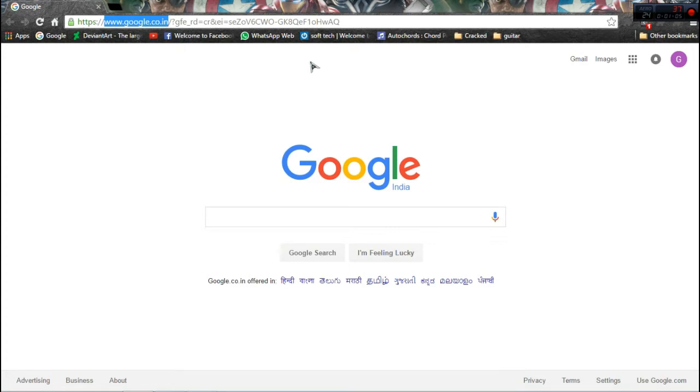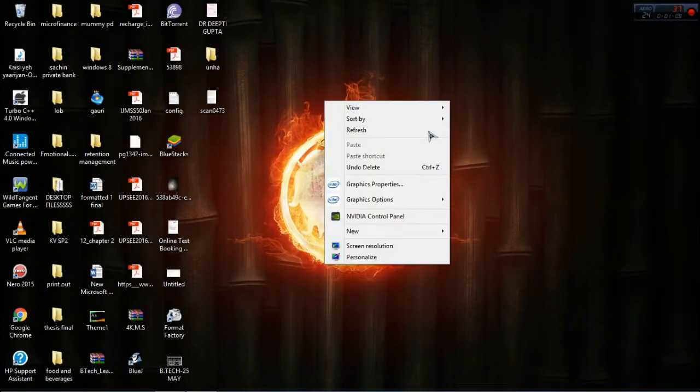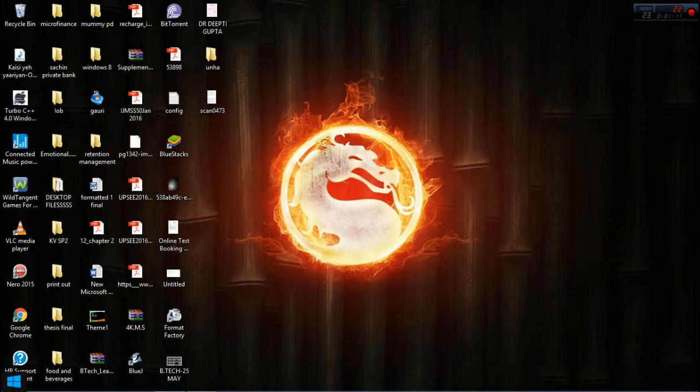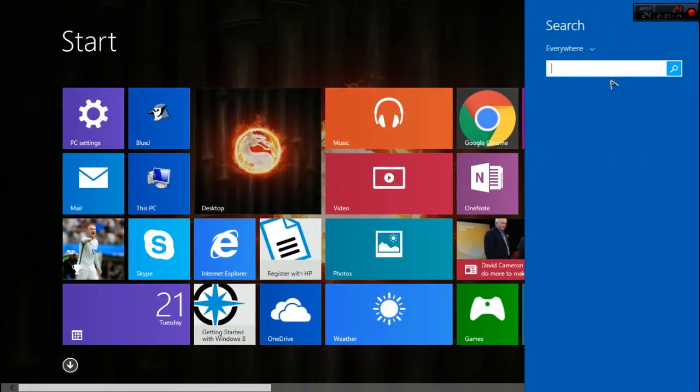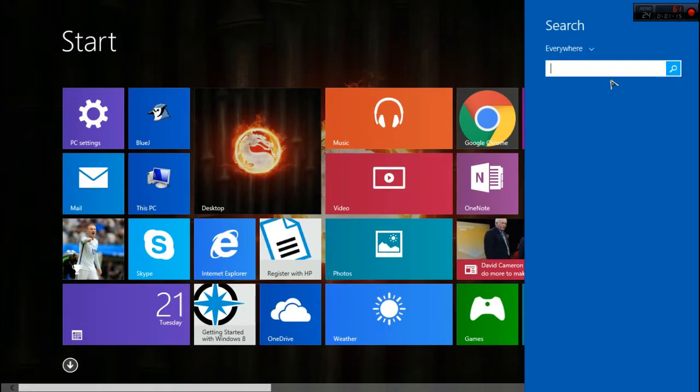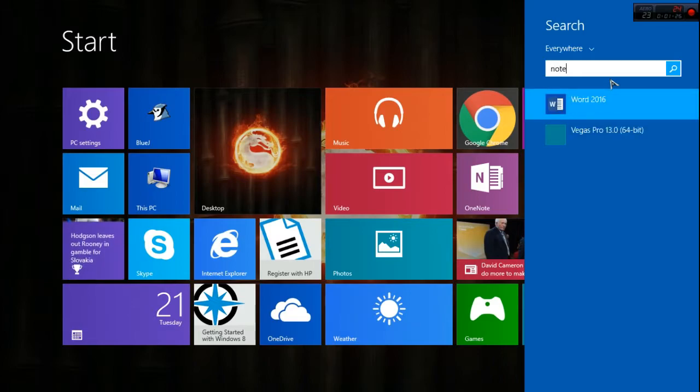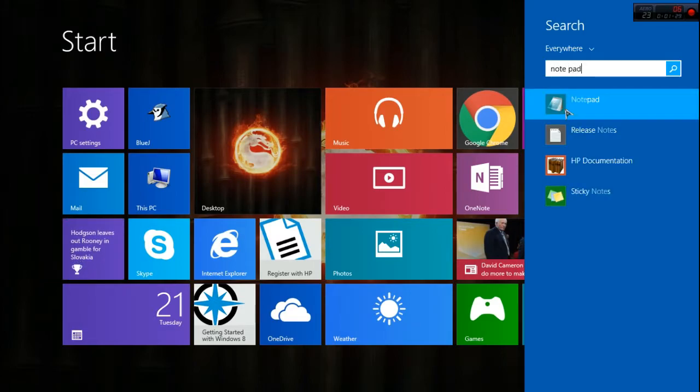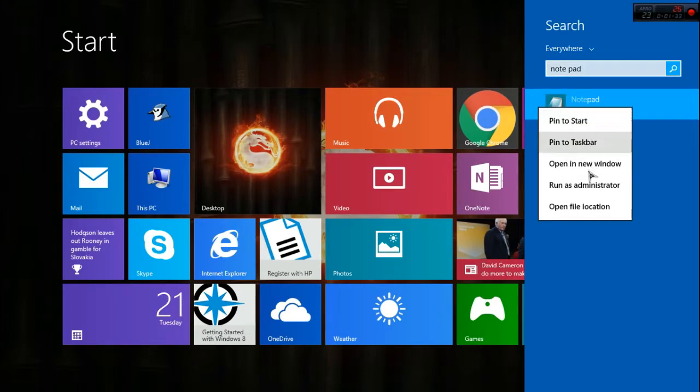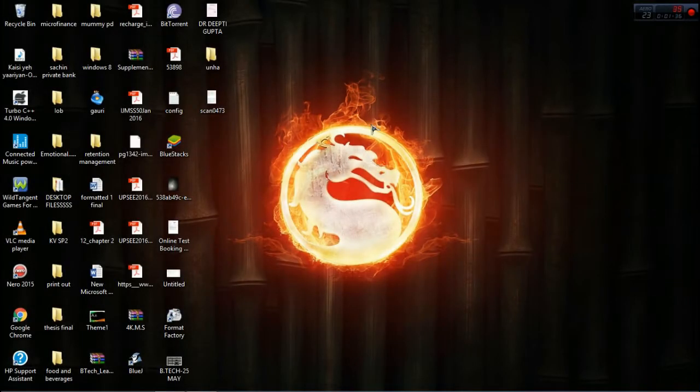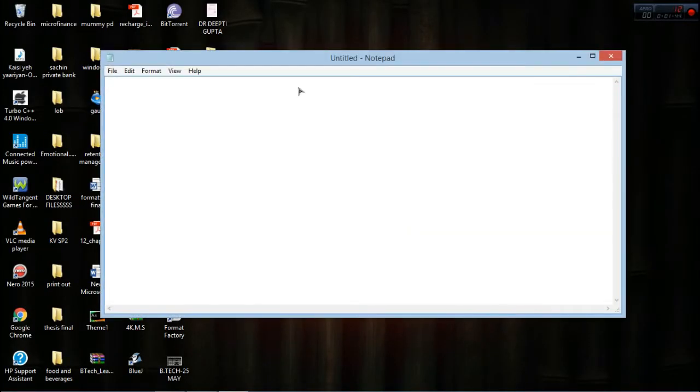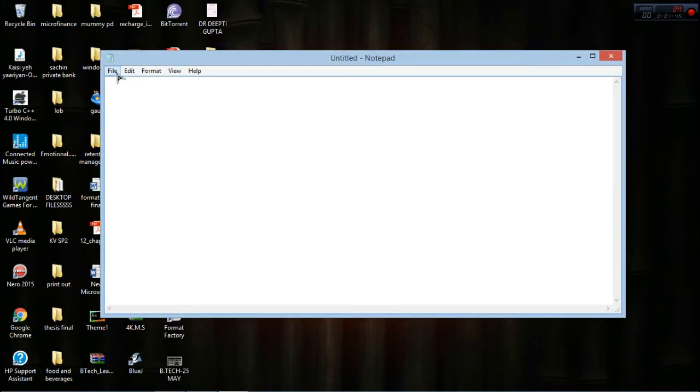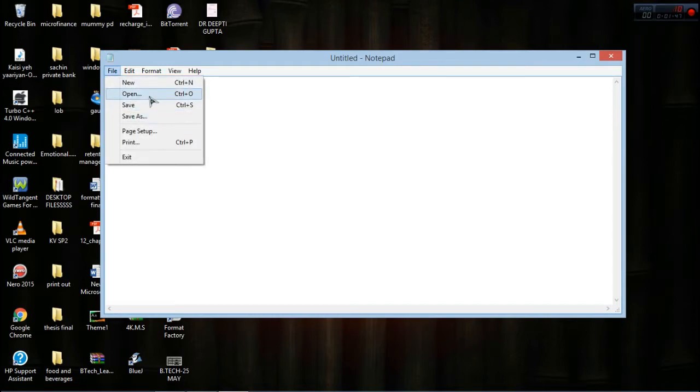First step: open the Start menu and search—this is for Windows 7, 8, 8.1, 10, or even XP. Just type 'Notepad' and open it with administrative permissions. Right-click on it and choose 'Run as administrator.' Then choose File, then Open.